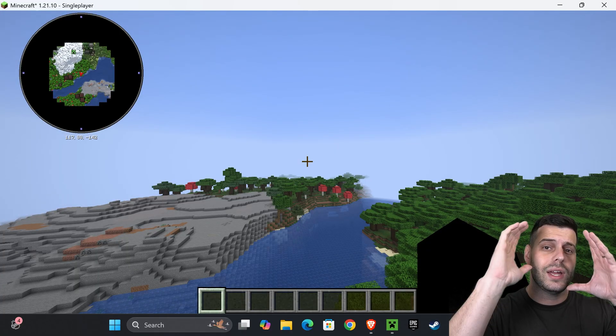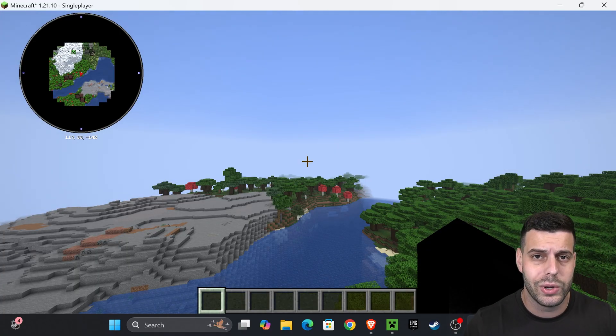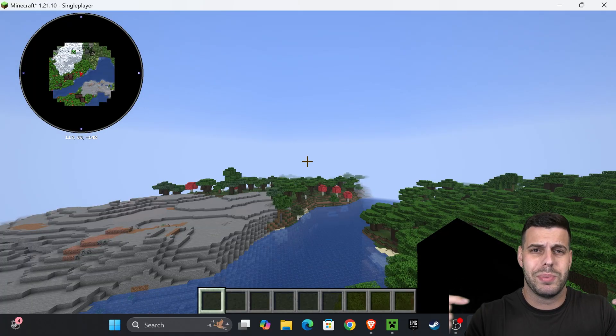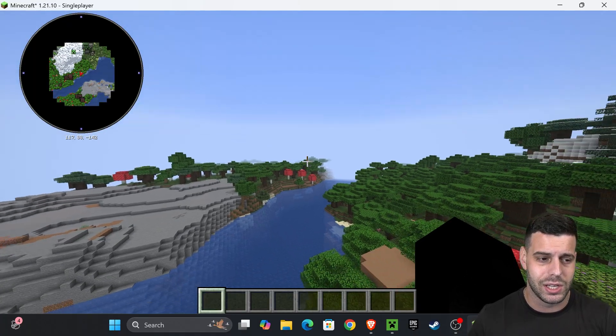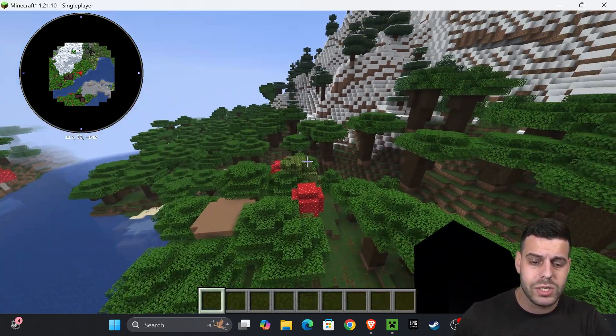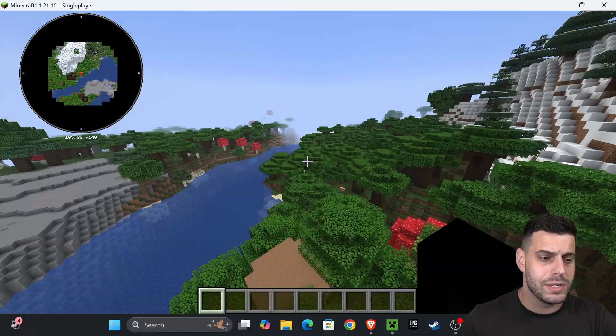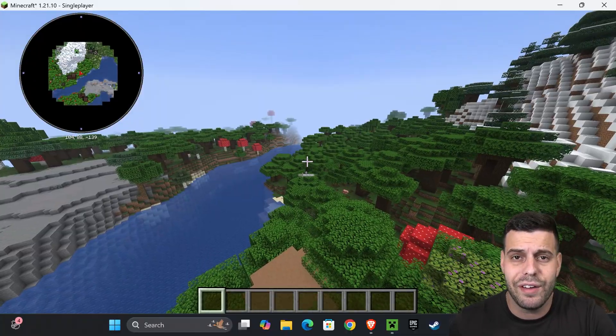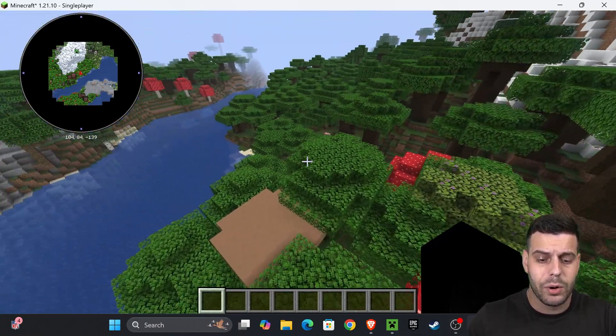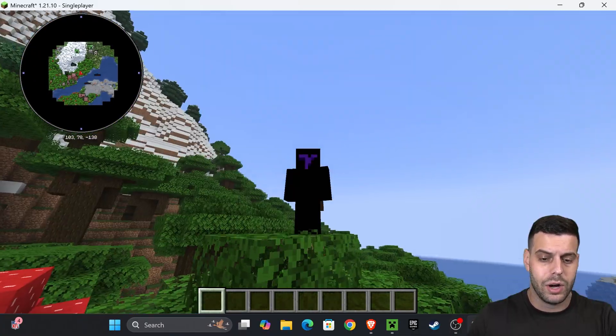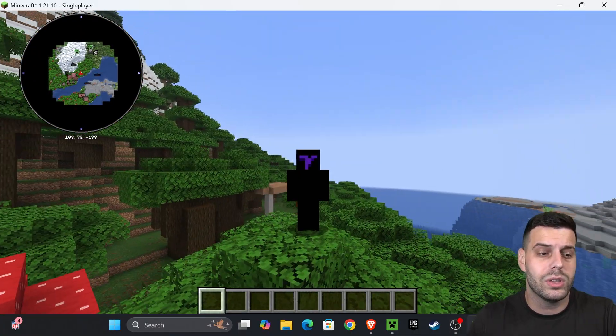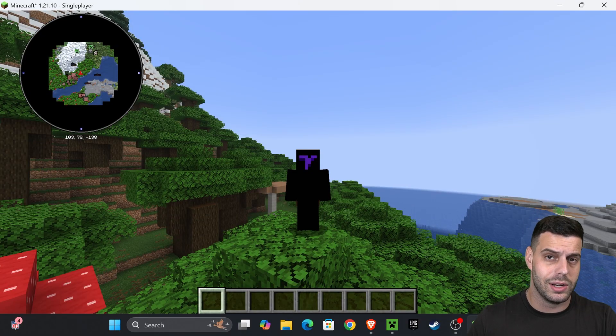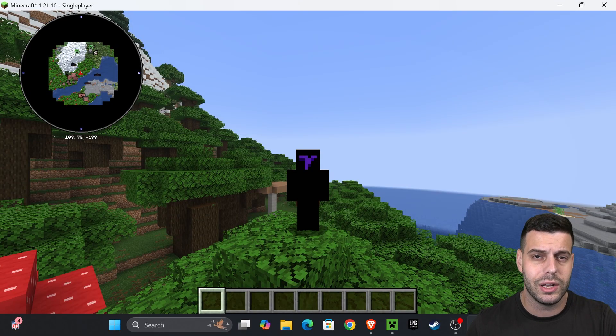If you're going to use this on multiplayer and you're playing on a server, the server needs to have Fabric installed and needs to have the same mods that you're running on your computer. Once we're inside our single-player world, as you can see, our minimap is loading on the top left, meaning that we installed Fabric properly and our mods are running with no trouble.